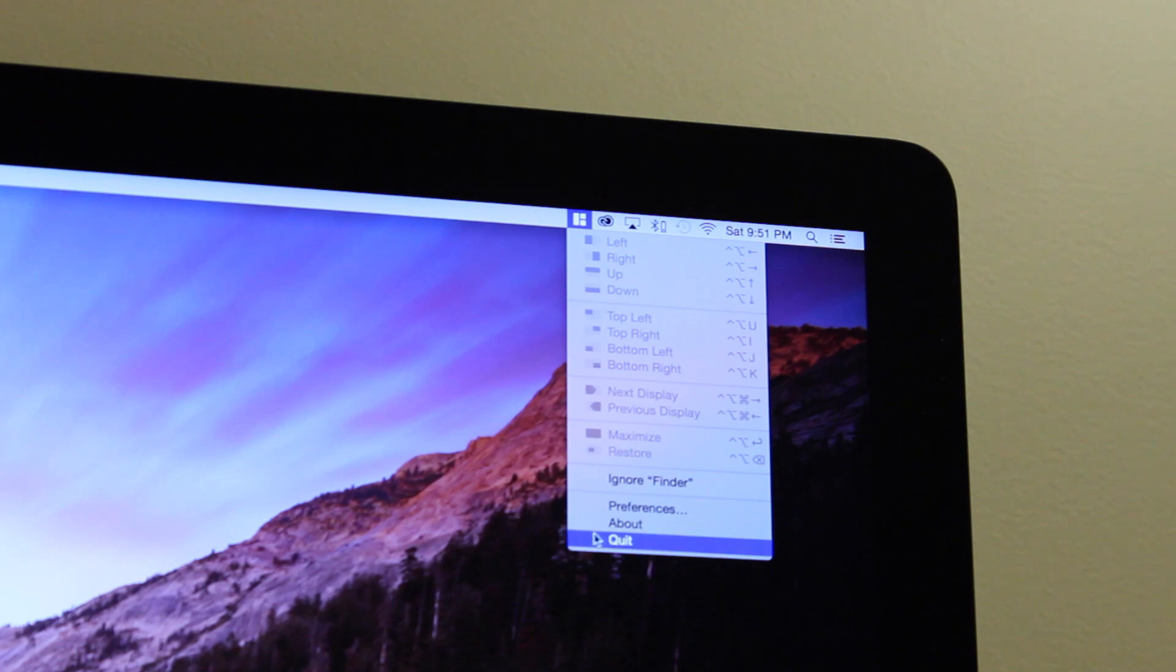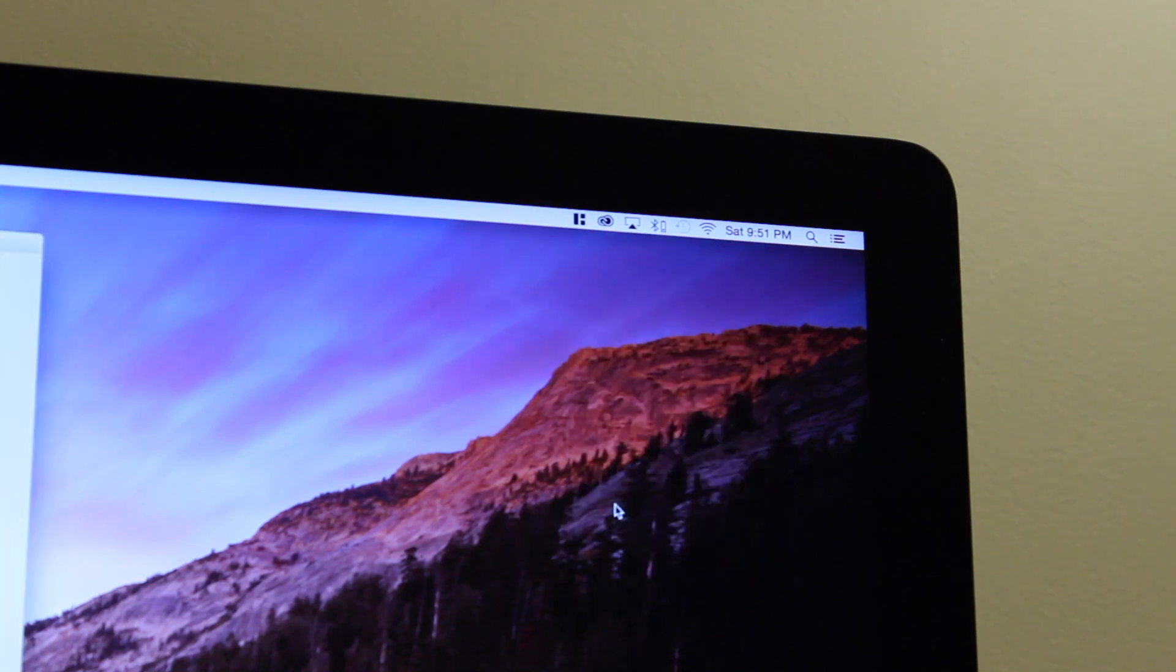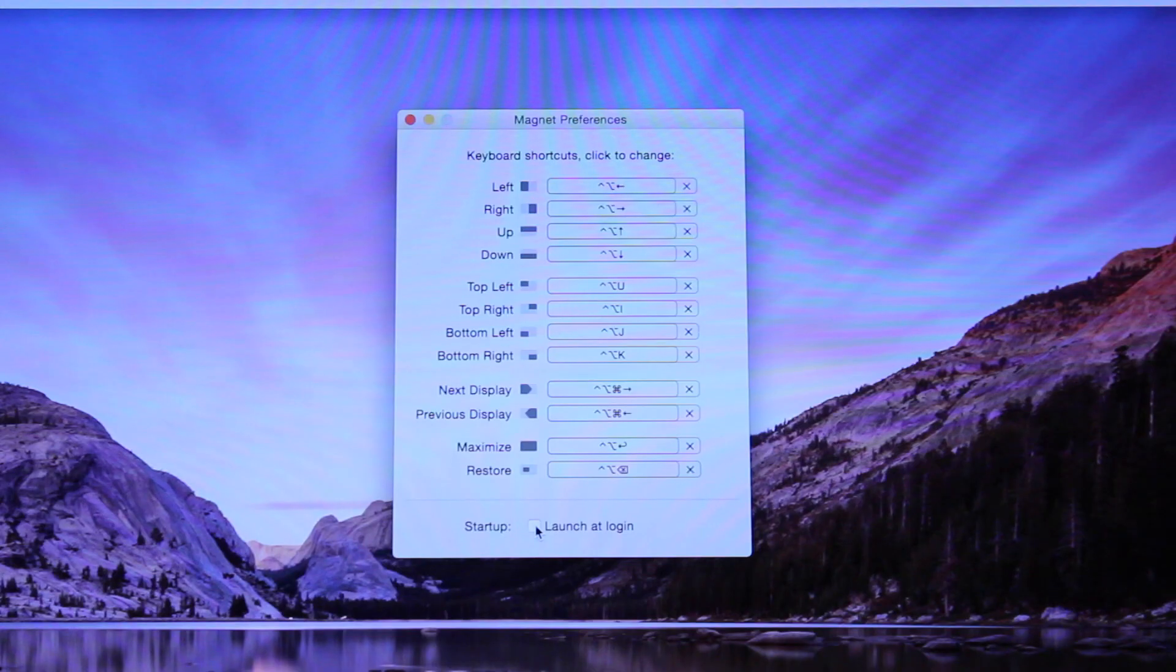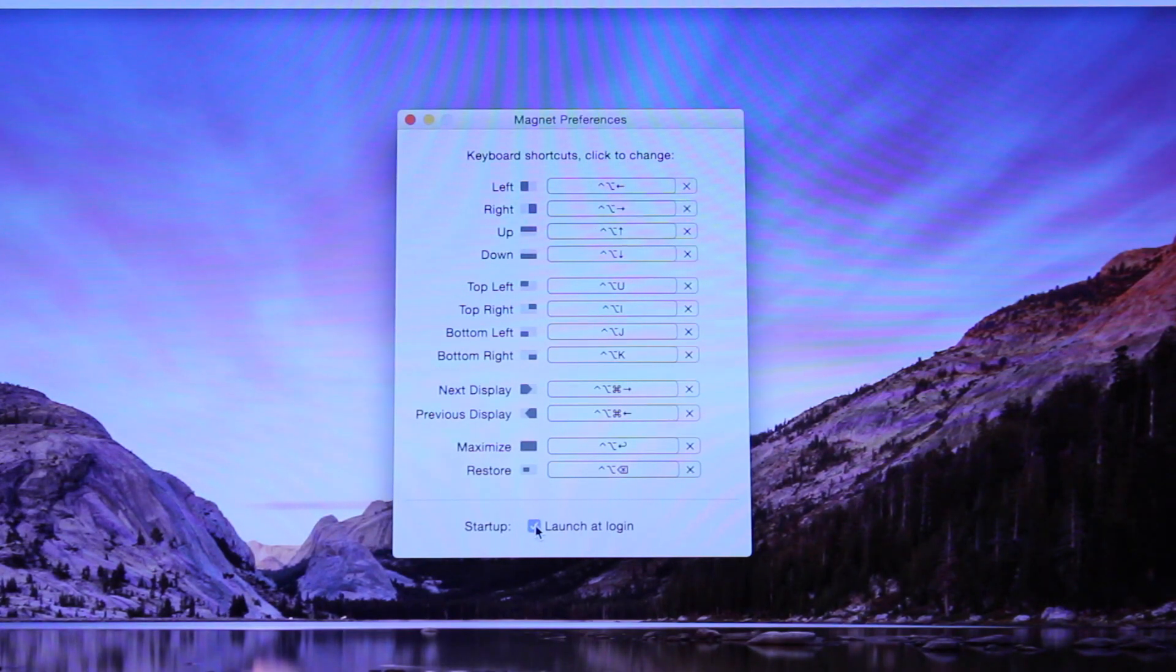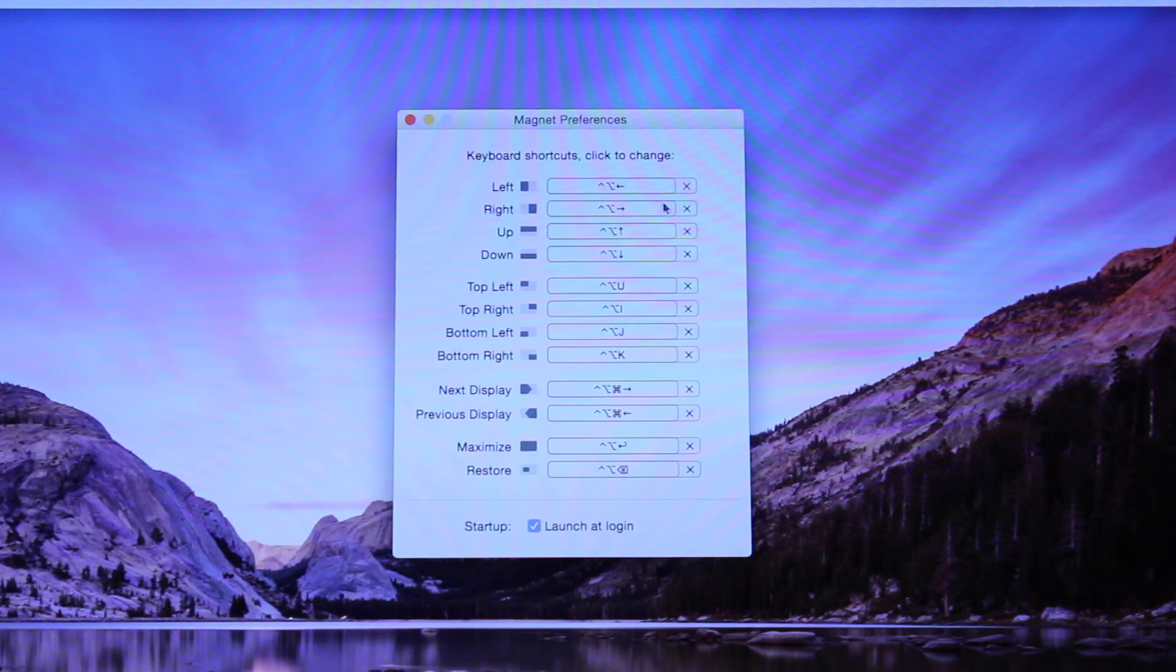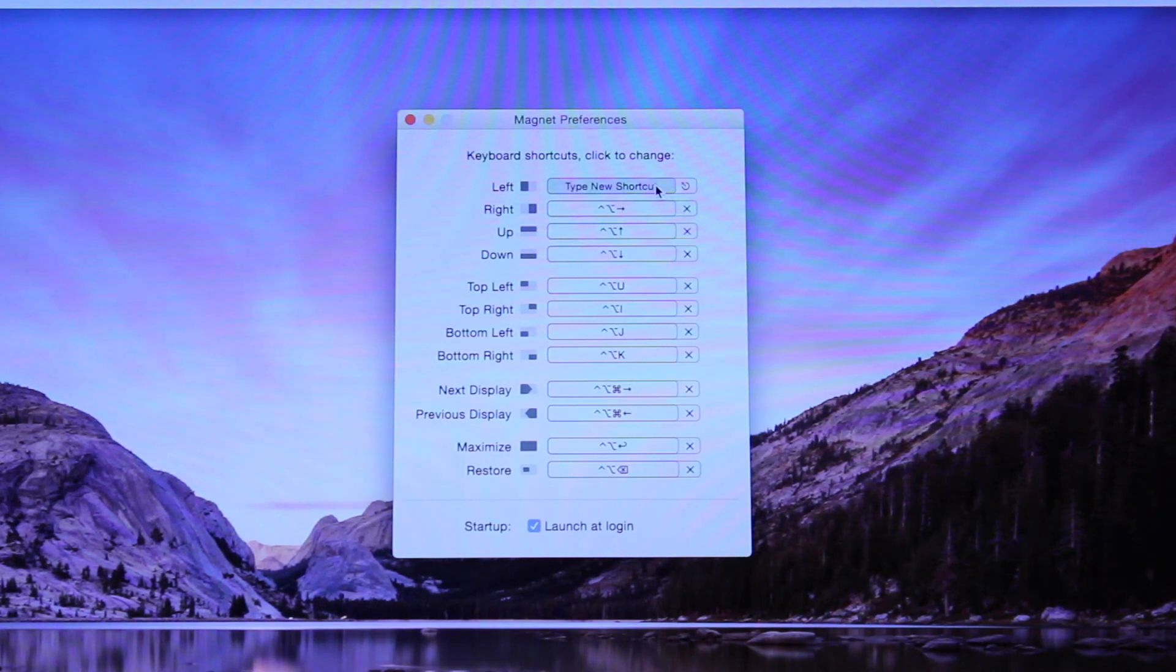To enable this feature, all you have to do is go to the top right on the taskbar of your Mac, and just simply click on the Magnet icon, and navigate to the preferences.